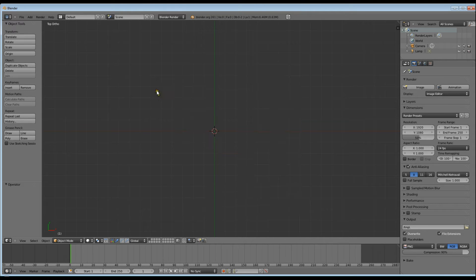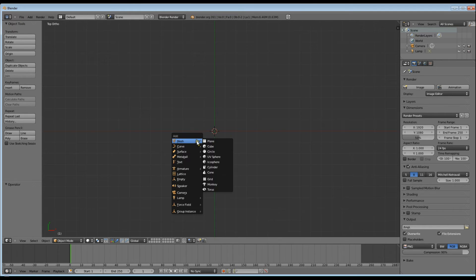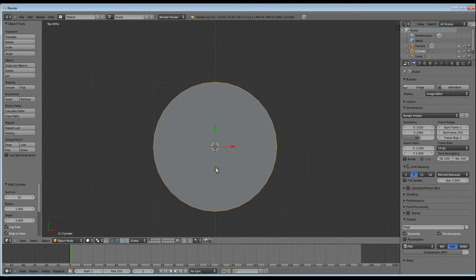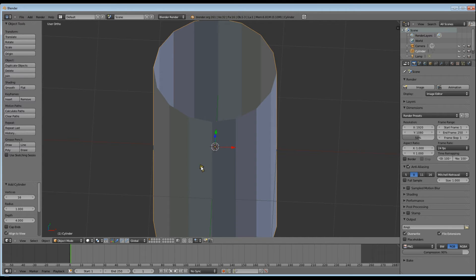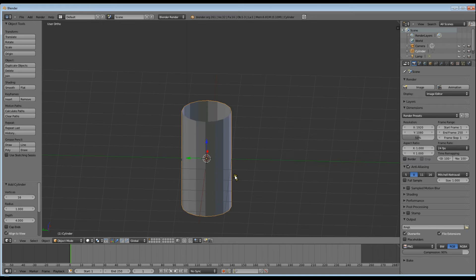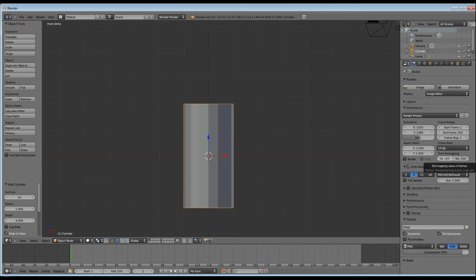Alright, open up Blender. Make sure you're in Top View — you can see what view you're in at the top left-hand corner of the screen. Delete the default cube; mine's already deleted as it's set in my user preferences that way. Press Shift+A and add a cylinder. Make it 16 vertices, depth of four, and untick cap ends. You should have something that looks exactly like this.